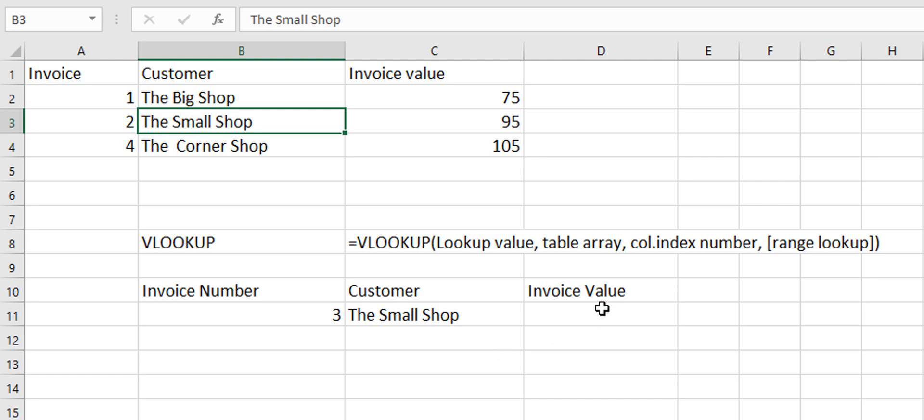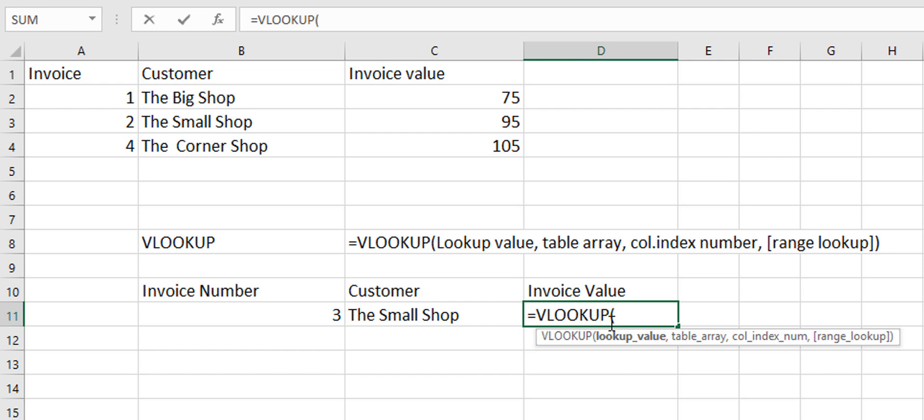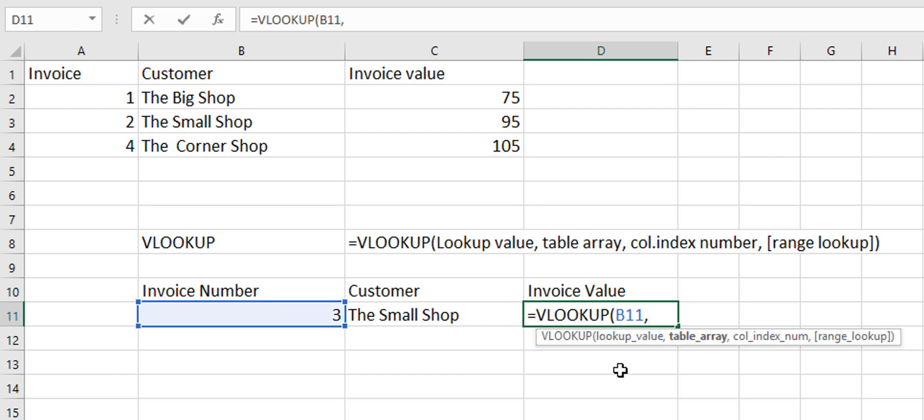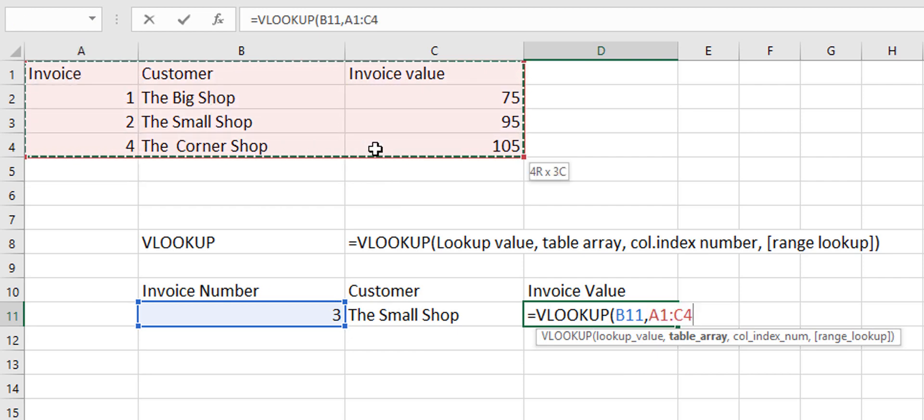So we can build that formula again to pull in the invoice value. So let's say VLOOKUP and our lookup value is our invoice number. Our table array, again we'll select our entire table.